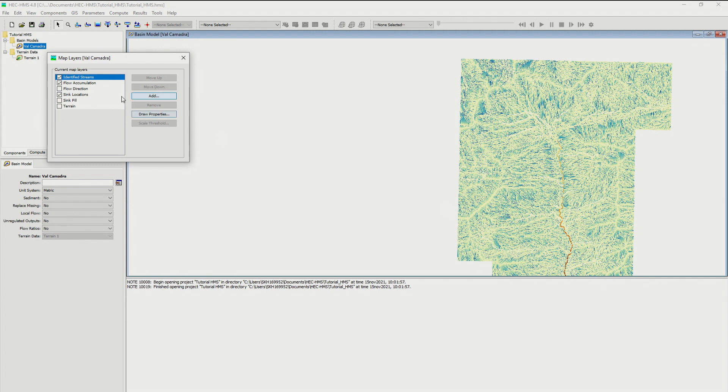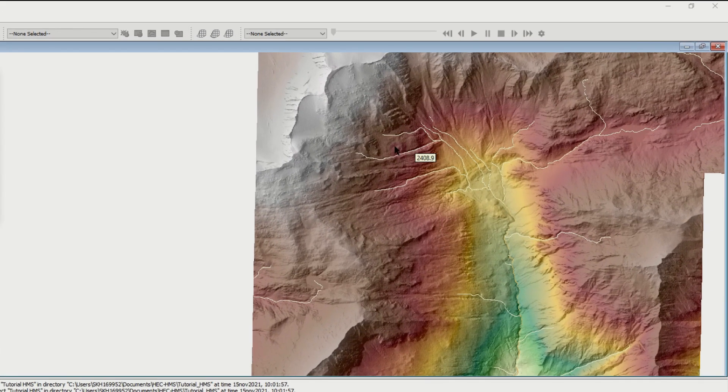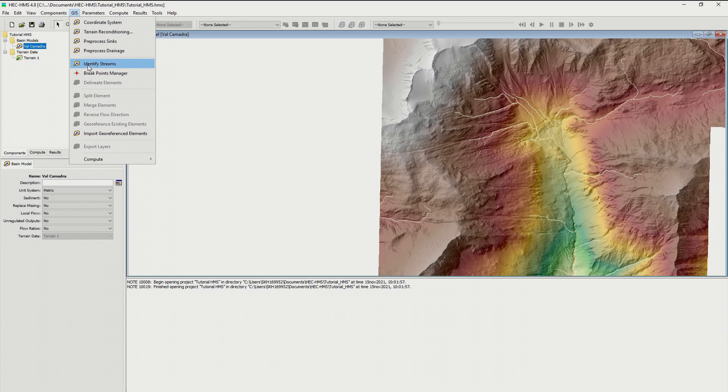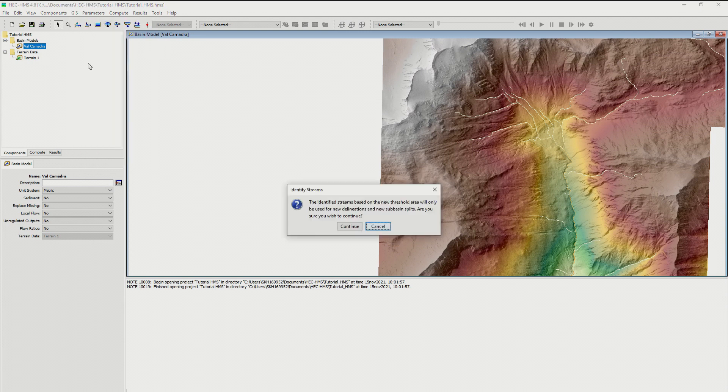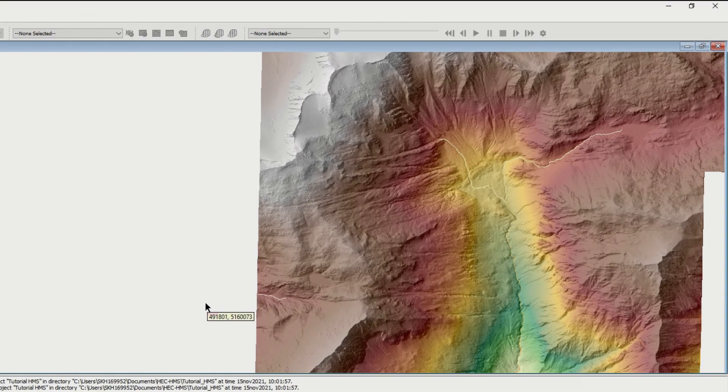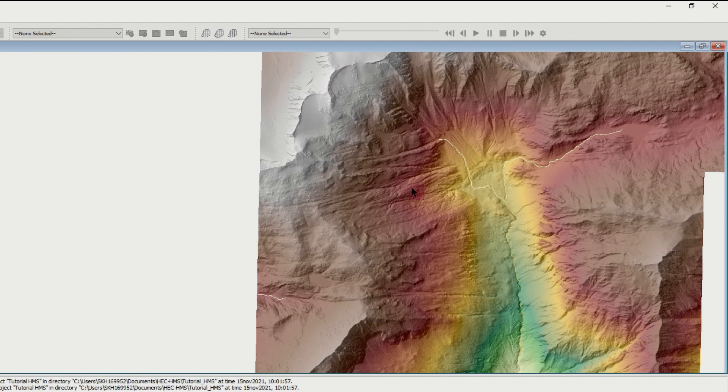Let's make some examples. I put as a first example 0.3 square kilometers. Let's see what happens. I go to map layer again, I identify just the stream and terrain model. Those are the streams that the system has identified. Let's do it with a bigger value and see the difference. It will tell me that the previous result will be deleted. Now I put one square kilometer. I have only one big stream.